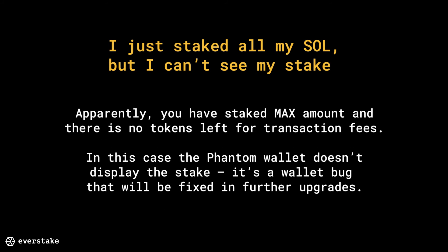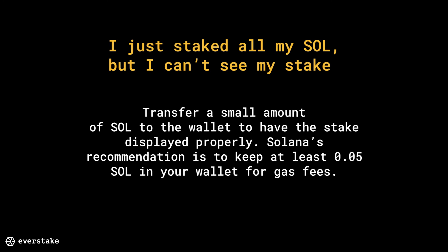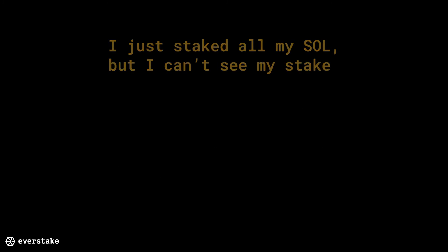If you just staked all of your Solana but can't see your stake: you likely staked the maximum amount and there are no tokens left for transaction fees. In this case, the Phantom wallet doesn't display the stake — it's a wallet bug that will be fixed in further upgrades. Transfer a small amount of SOL to the wallet to have the stake displayed properly. Solana's recommendation is to keep at least 0.05 SOL in your wallet for gas fees.